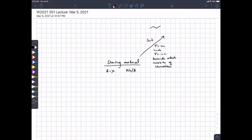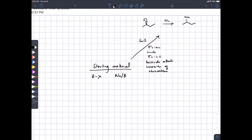For an SN1 reaction, if we had this leaving group and used a nucleophile, we would get this stereochemistry. What do we know about the rate of the SN2 reaction and how it depends on the nucleophile and the alkyl halide?